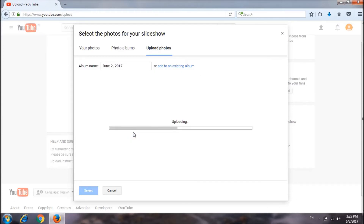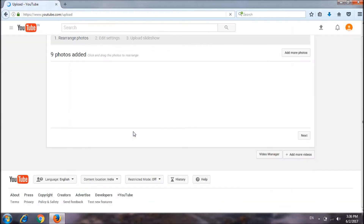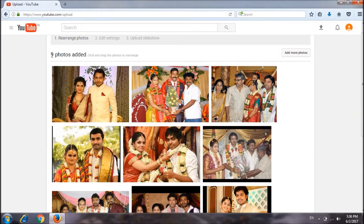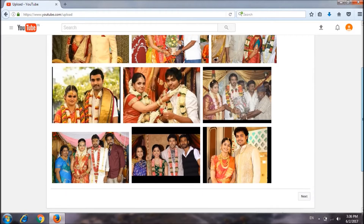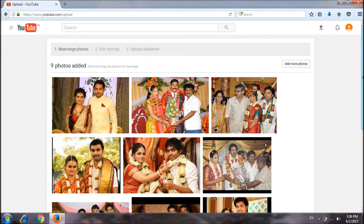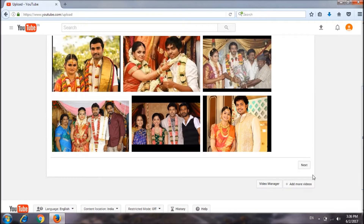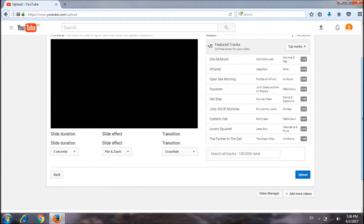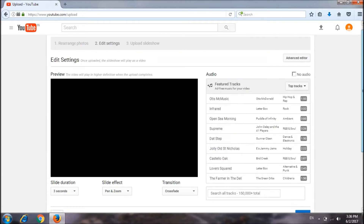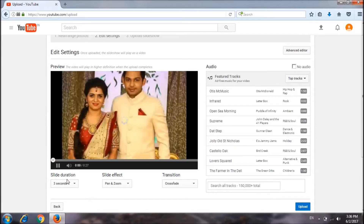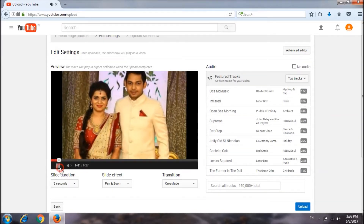Upload. Add 9 photos. Add the photo. Click Next. Click the photo, change the photo.